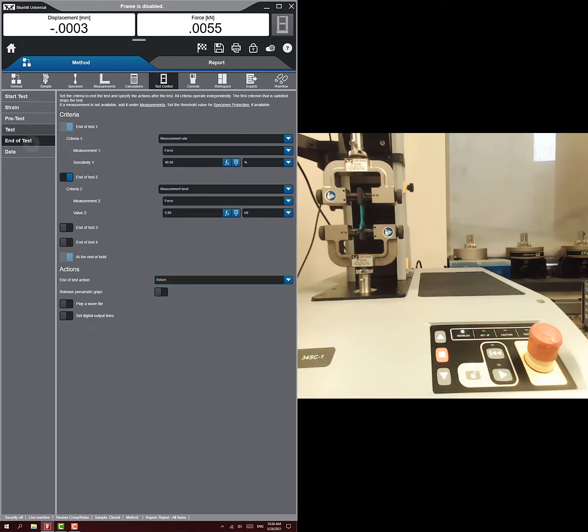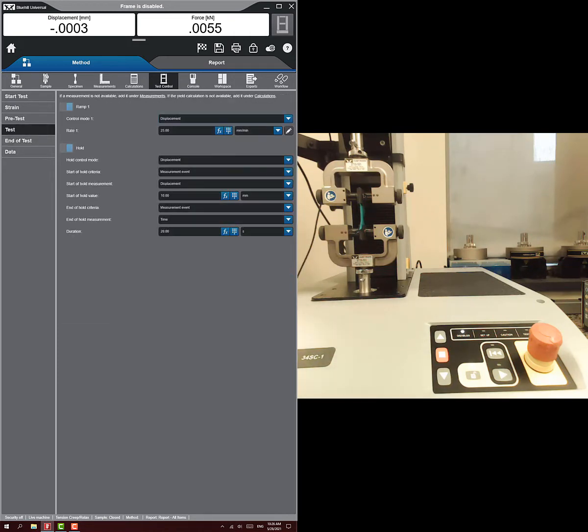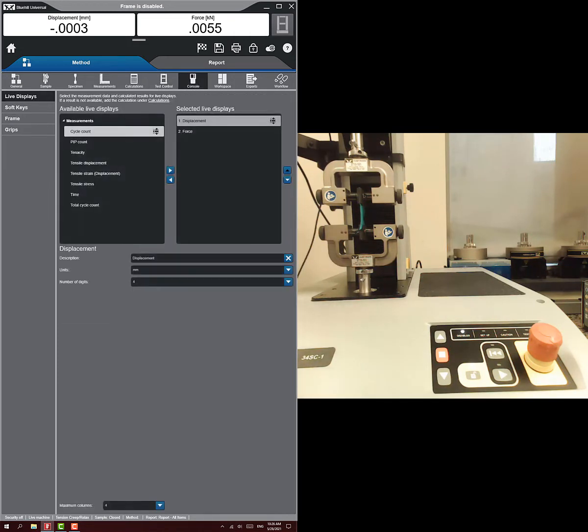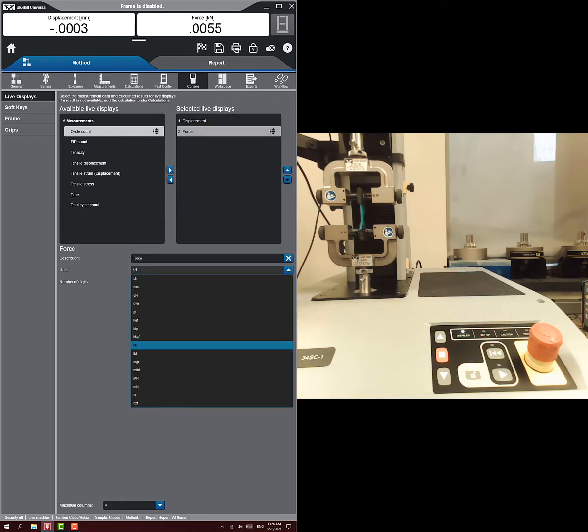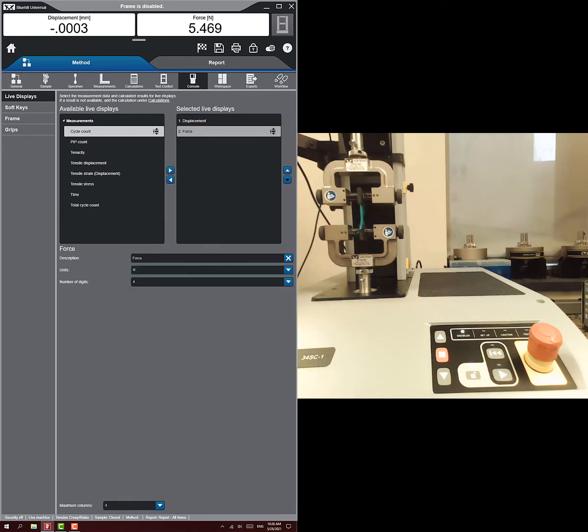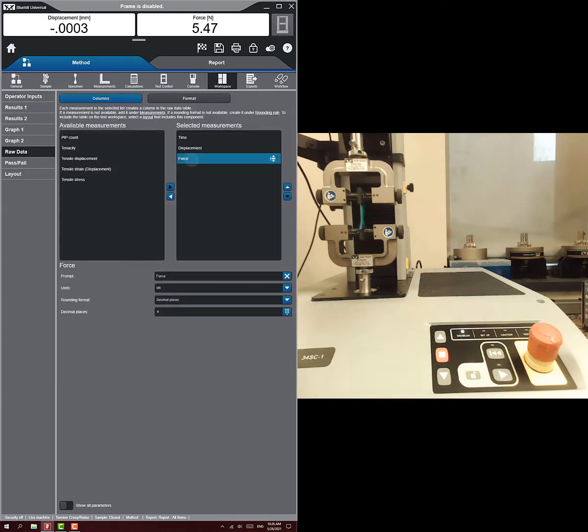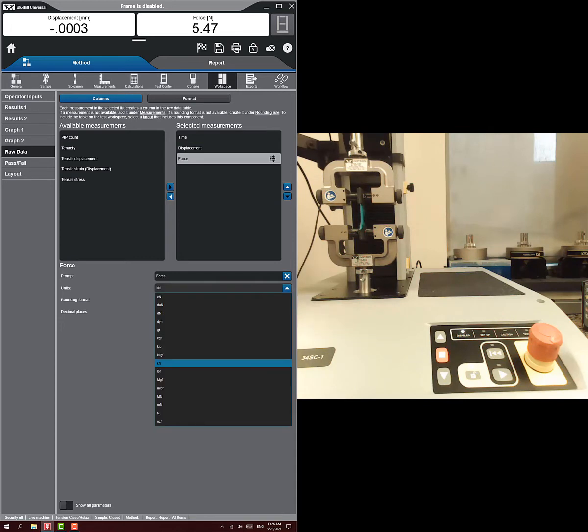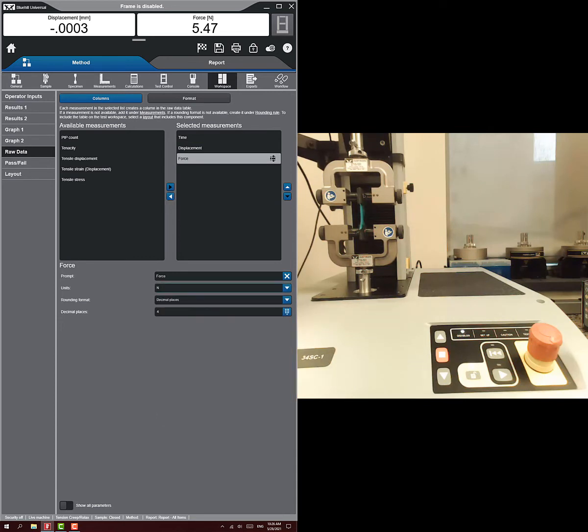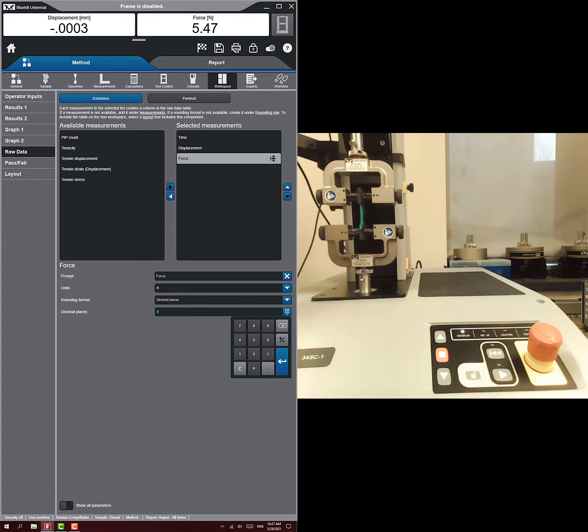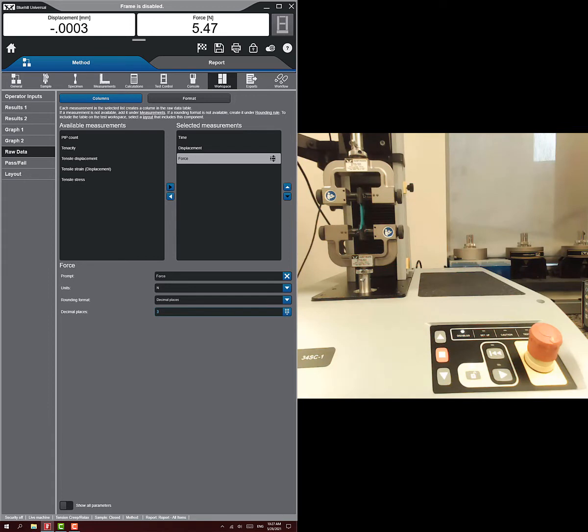So we set up test and end of test. Then we just do the other things like we did before. We're going to set up our force on our console. We're going to do it in units of newtons. And definitely our raw data, we're going to make sure we set our force units of newtons rather than kilonewtons. I'll choose three decimal places.